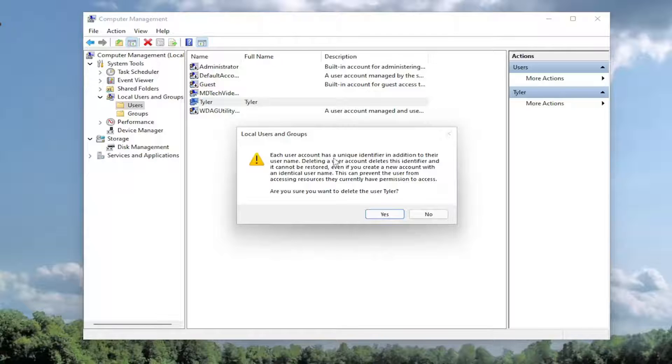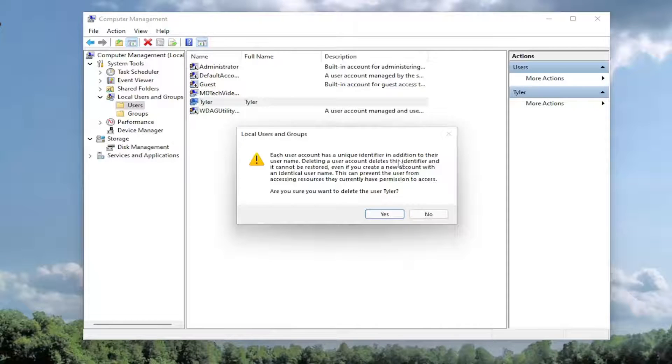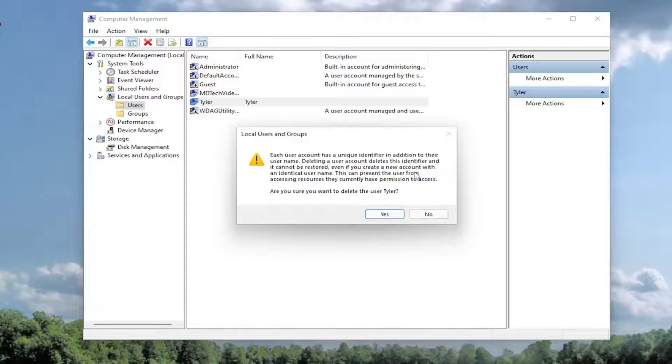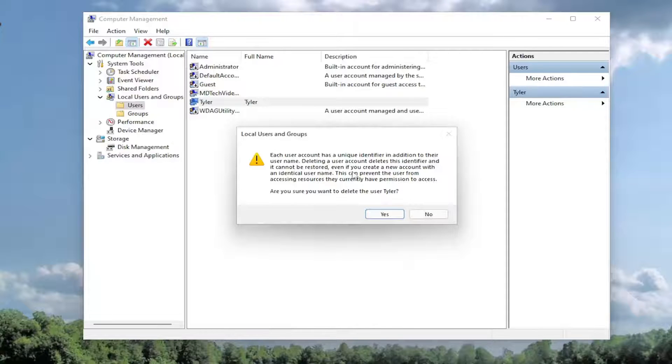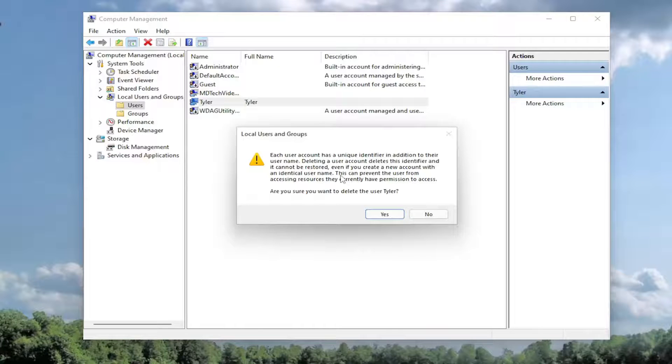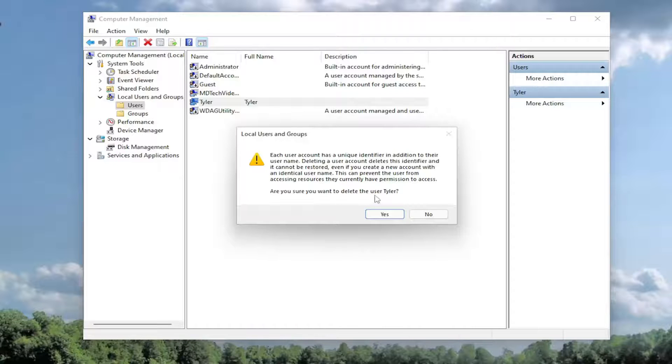Remember, each user account has a unique identifier in addition to their username. Deleting a user account deletes this identifier and cannot be restored, even if you create a new user account with an identical username. This can prevent the user from accessing resources they currently have permission to access. Are you sure you want to permanently delete this user?